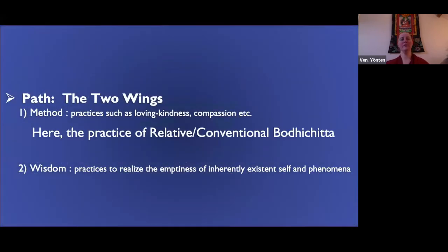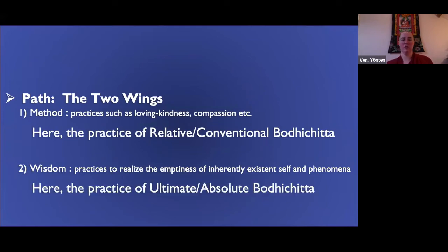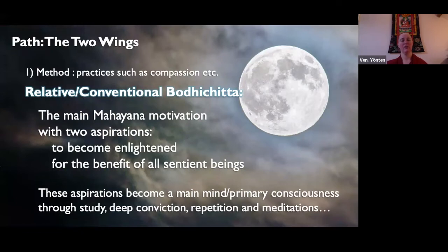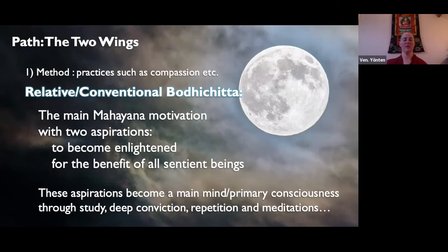The practice of relative bodhicitta and ultimate bodhicitta: relative bodhicitta is the main Mahayana motivation with two aspirations — to become enlightened for the benefit of all sentient beings. These aspirations become a main mind or primary consciousness through study, deep conviction, repetition, and meditations. Something that starts as a conceptual thought — "may I become enlightened for the benefit of all sentient beings" — starts that way.